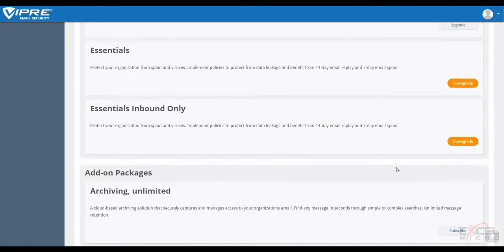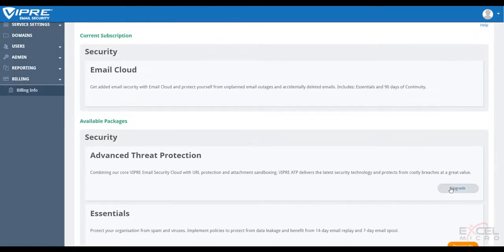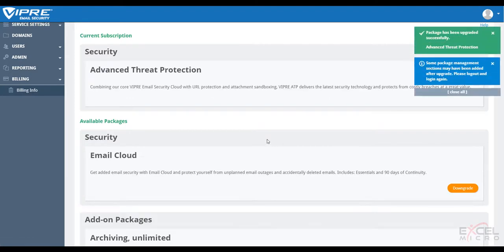But for today, for this demo, we're just going to upgrade to the ATP package to show both phishing protection and sandboxing.